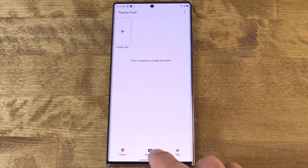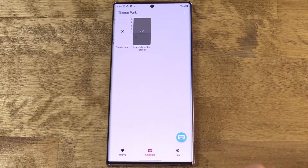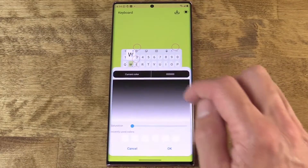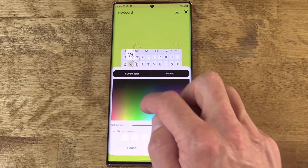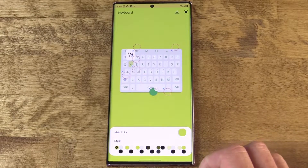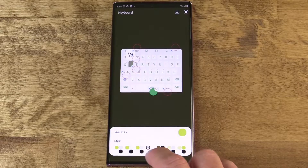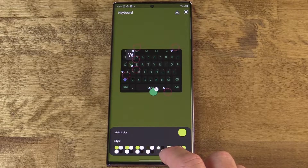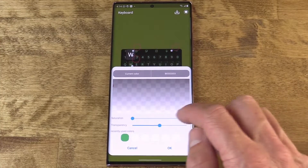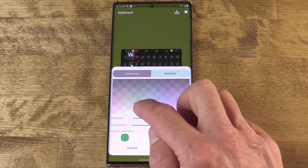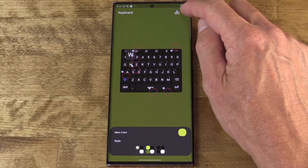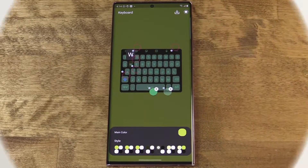There also happens to be a keyboard theming engine here as well for changing the color combinations on the keyboard. You can also embed images into certain aspects of the keyboard if you want things to look a little noisier. Just tap one of the dotted circles and you can choose a color or image — there are all these different ways to go in and change each aspect of the keyboard on your device.